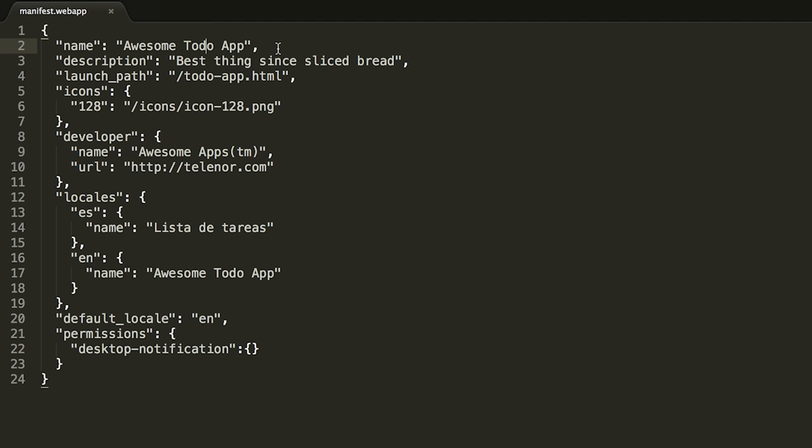Every application needs icons, so here we describe a 128 by 128 icon and the path that leads to it. There are more fields such as developer, which contains meta information about the company or developer that has made the app.